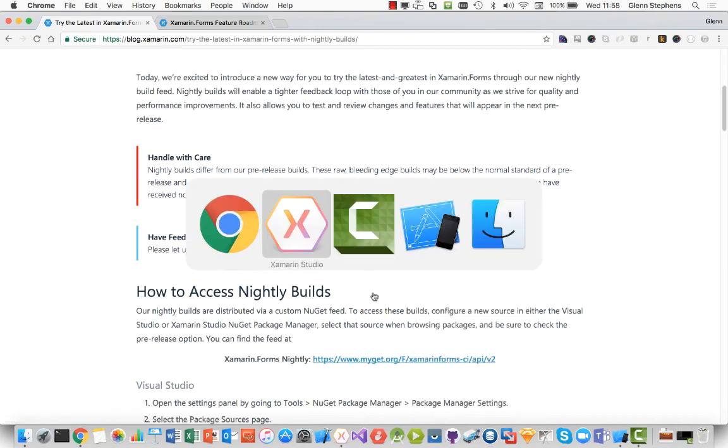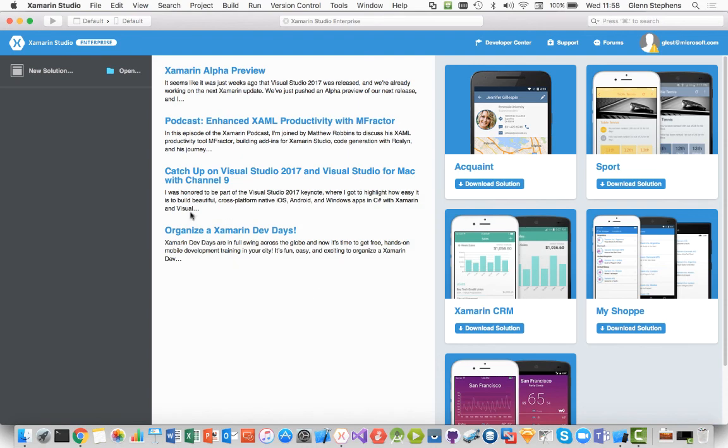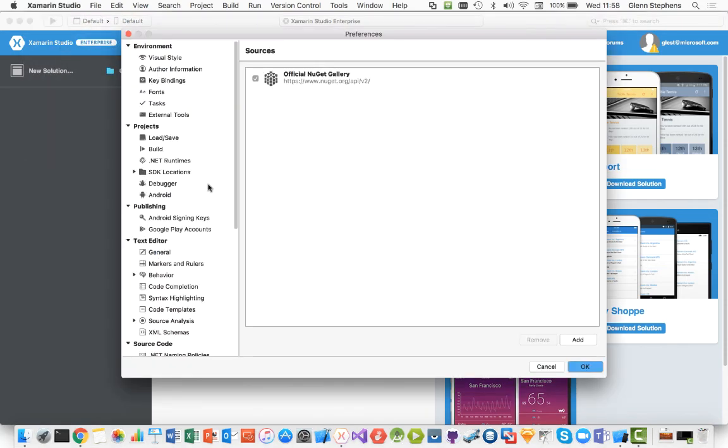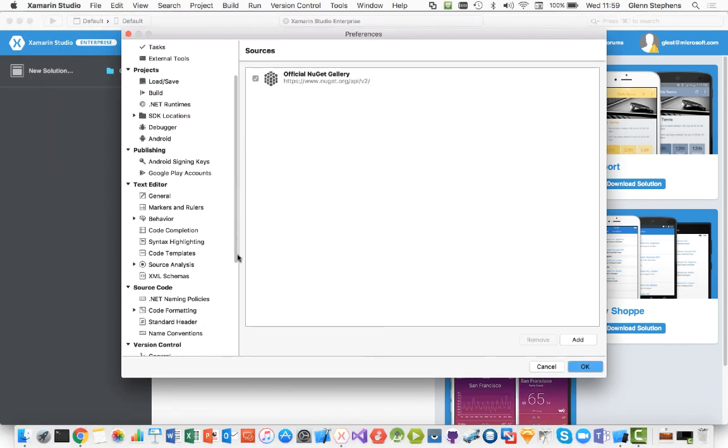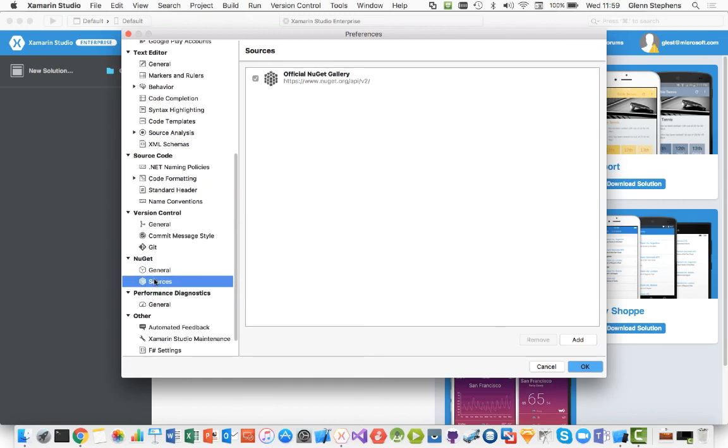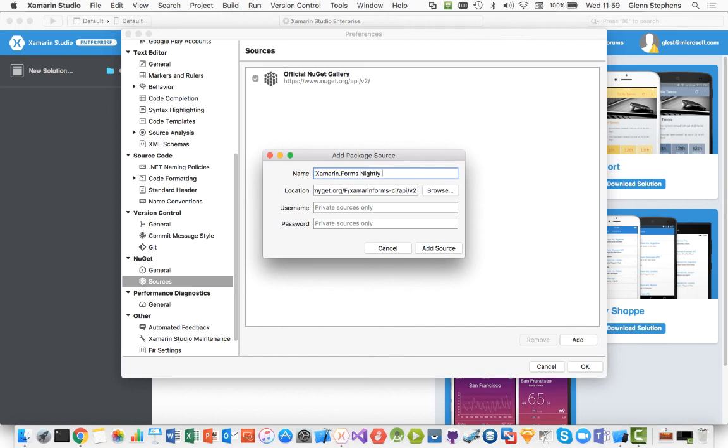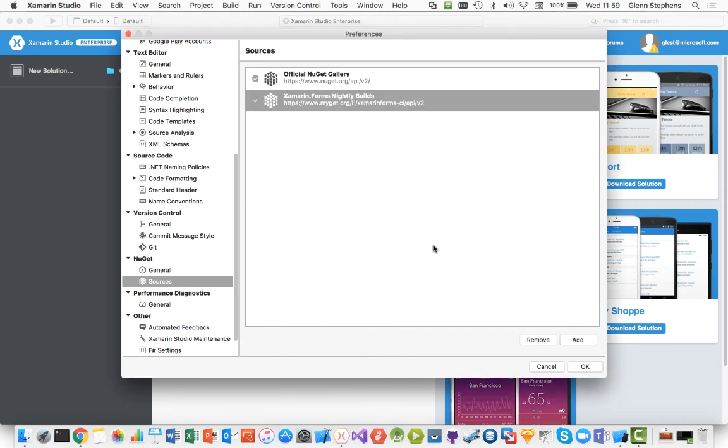I'm going to move over to Xamarin Studio and go into my preferences. In preferences, I'm going to scroll down to the NuGet sources. I can just add a new source here, paste that link in. I'll call it Xamarin Forms Nightly Builds, and just click on Add Source. And now that's actually one of my NuGet sources I can use.